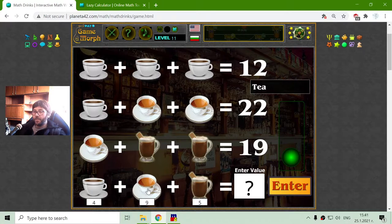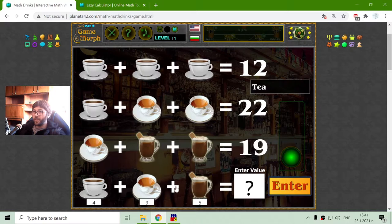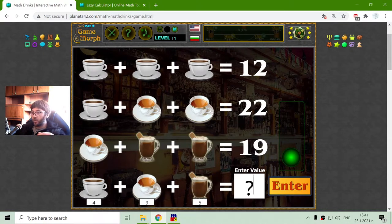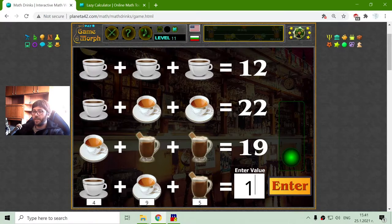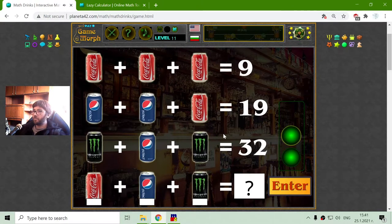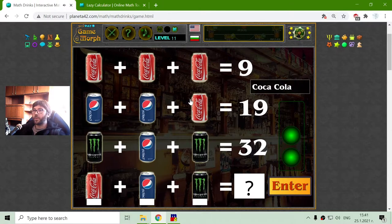And if I am correct, when I sum the coffee, tea, and chocolate, I should get the correct value. So what is that? 9 plus 5 is 14, plus 4 is 18. Let's see. Alright, I am correct.